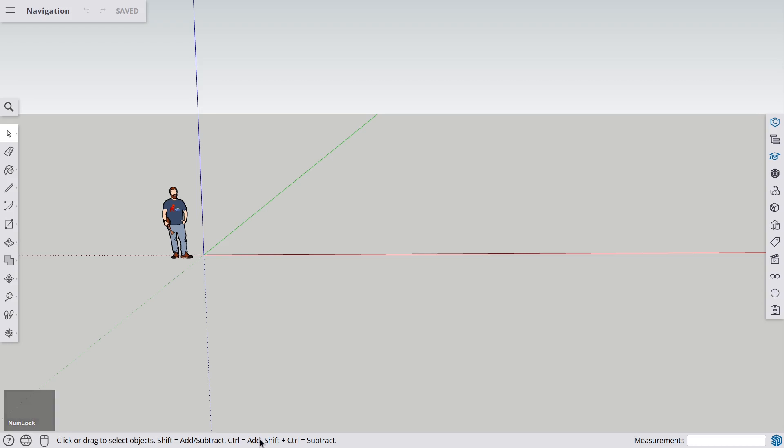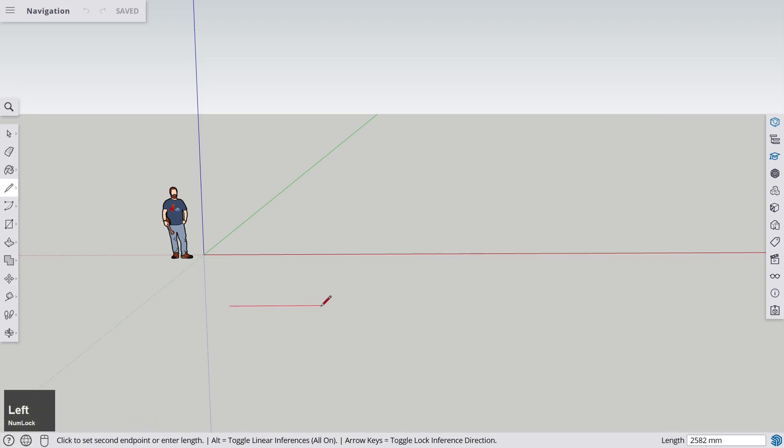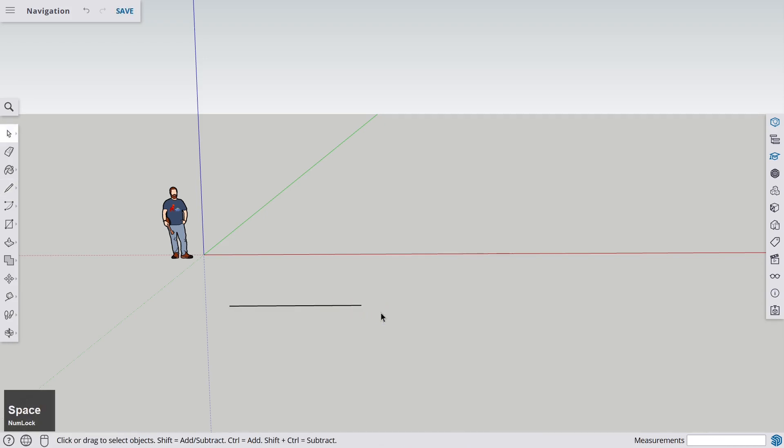This line here is very important because it tells you what a tool can do. For example, if I go to the line tool, it says 'click to set first endpoint,' and we click. Then it says 'click to set second endpoint,' and we click, and now we have a line. It also tells you about additional functions of the tool. So whenever you select a tool for the first time, you should check out this line and see what it tells you.